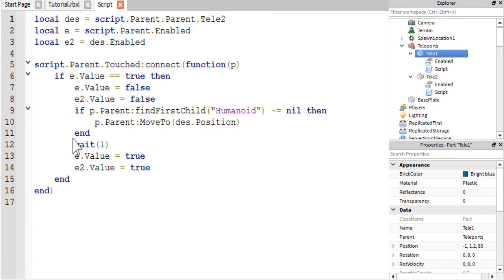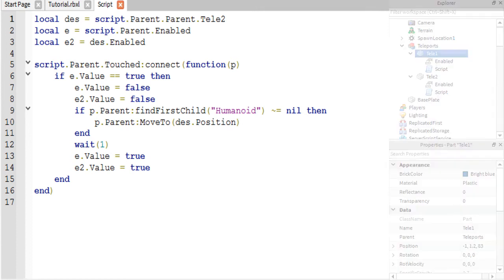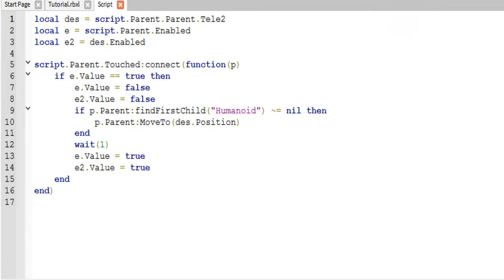Then we end that if statement, we wait one second, and then we re-enable the enabled values. We set them both back equal to true. And that is it as far as this script goes.